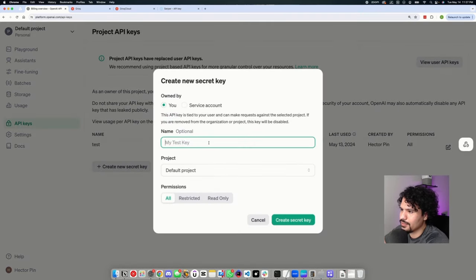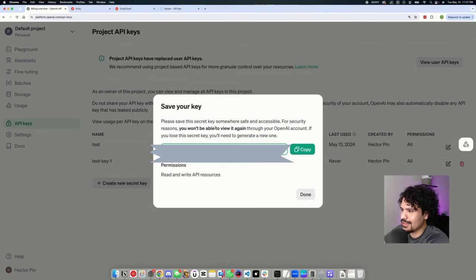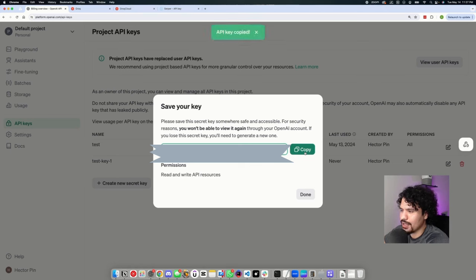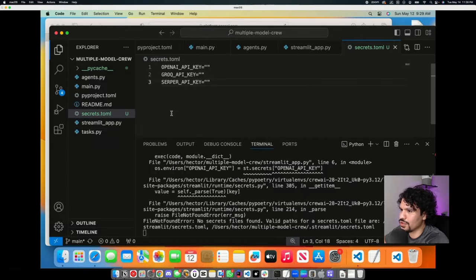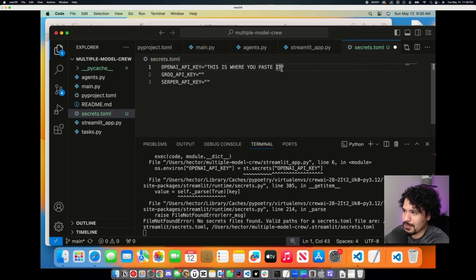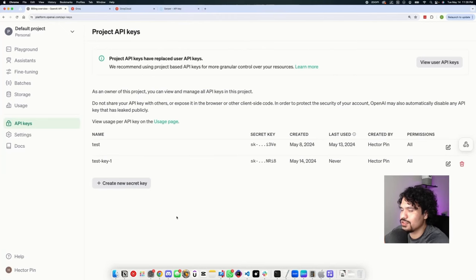For those starting to work with this kind of technology — even though I'm going to delete this key after recording, you can see I still go out of my way to block it on screen. An API key is basically a password that ties your account and its activity to the access you're being granted to OpenAI services. Like any password, it's not something you want other people to use on your behalf. Once you copy it, go to your secrets.toml file and paste it in. Now you have access to your OpenAI API key.